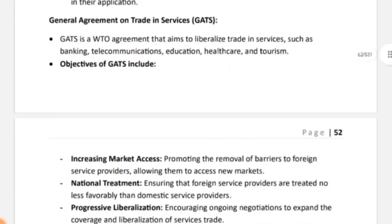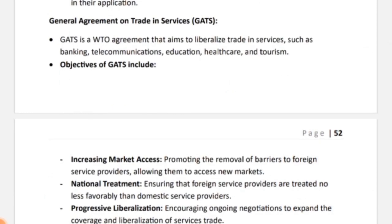Moving on to the next topic: General Agreement on Trade in Services — which we know as GATS. Its full form is General Agreement on Trade in Services. Previously we studied goods; now we are studying services. GATS is a WTO agreement whose aim was to liberalize trade in services such as banking, telecommunications, education, and others. Let's study what comes under these and their objectives.